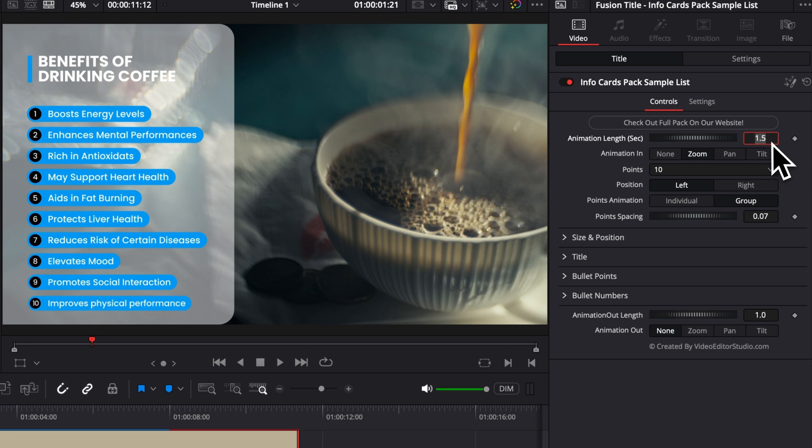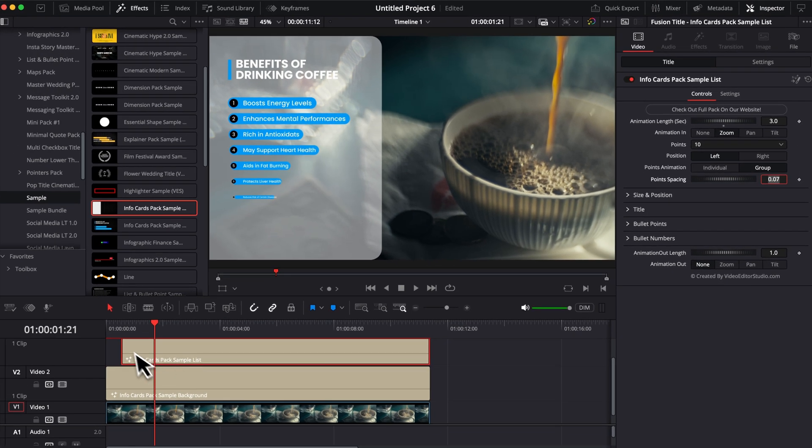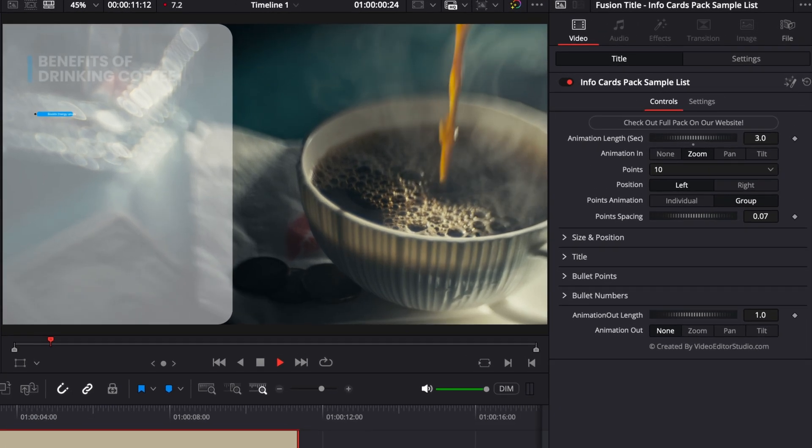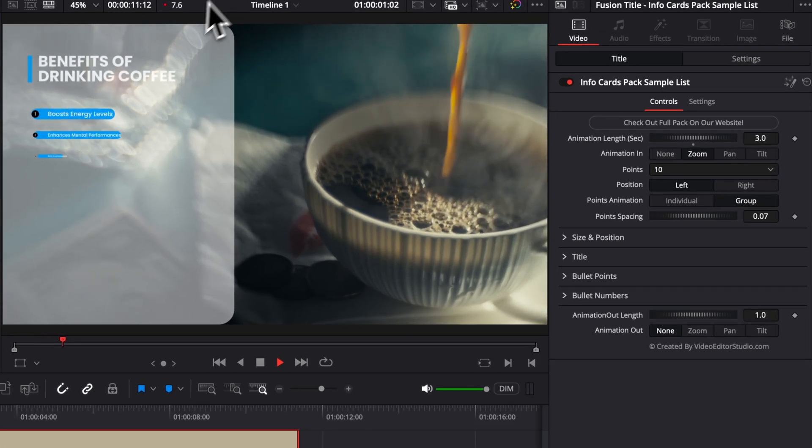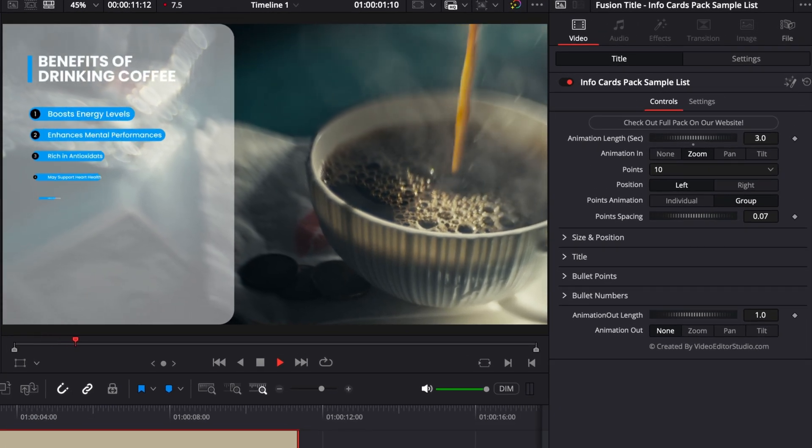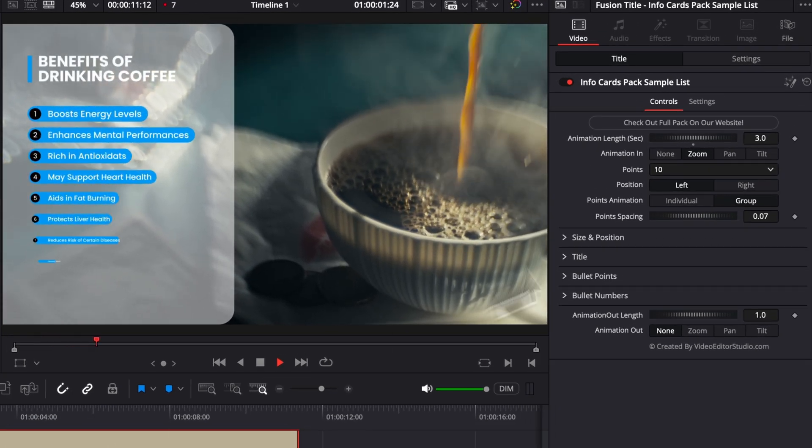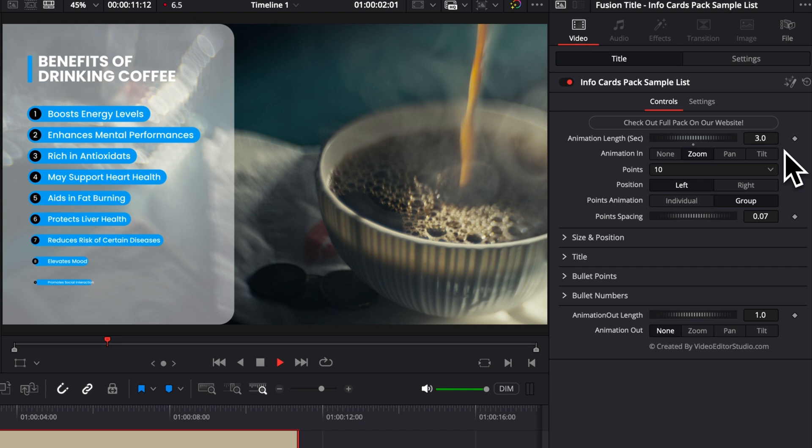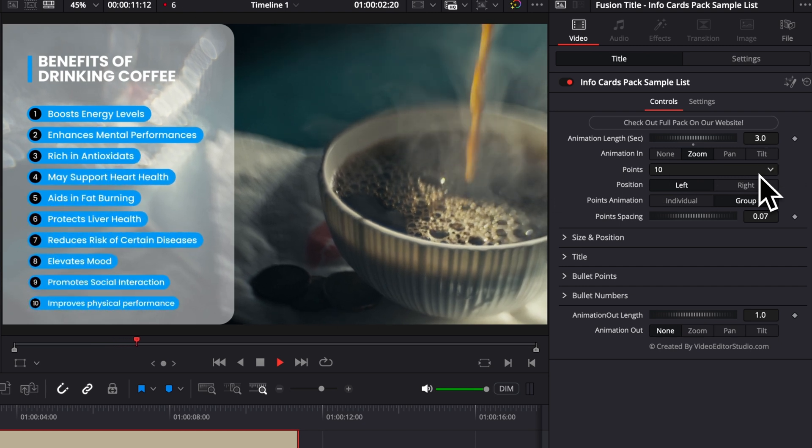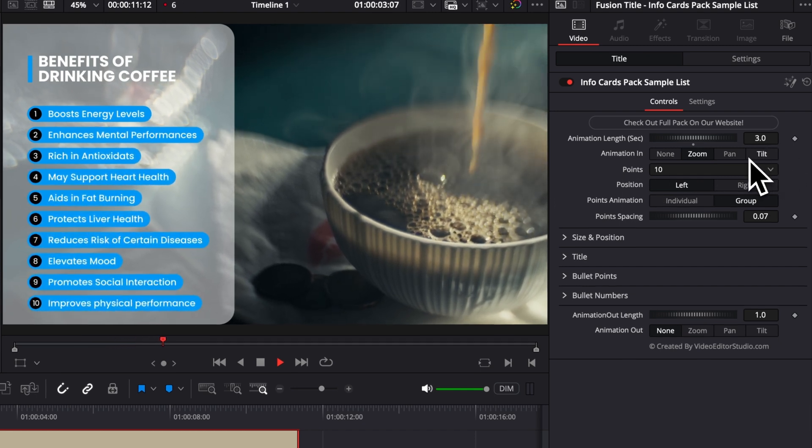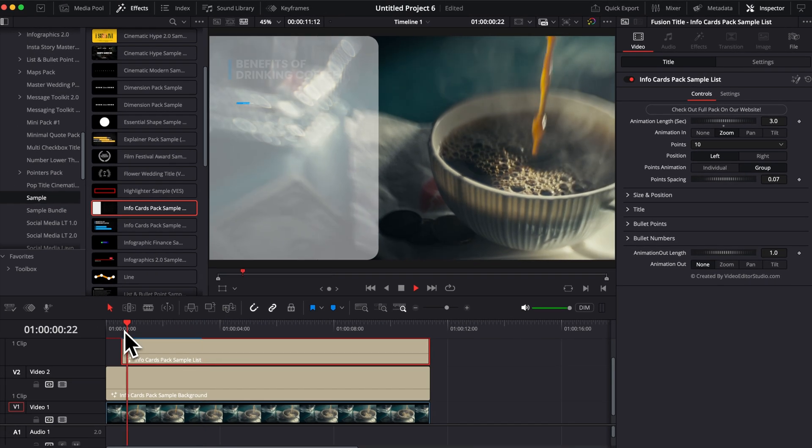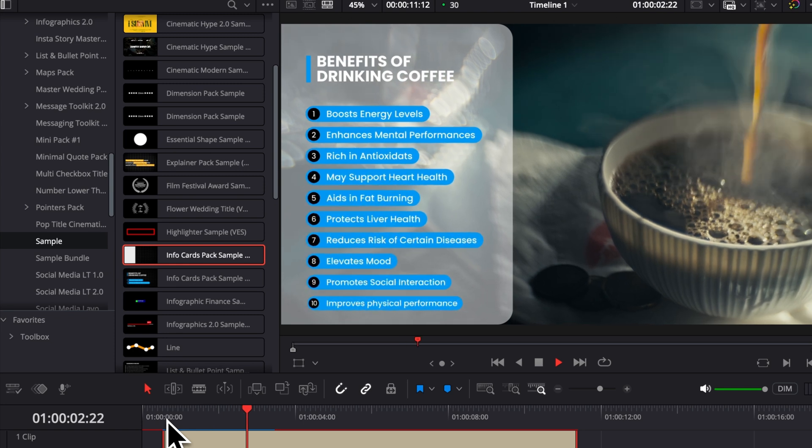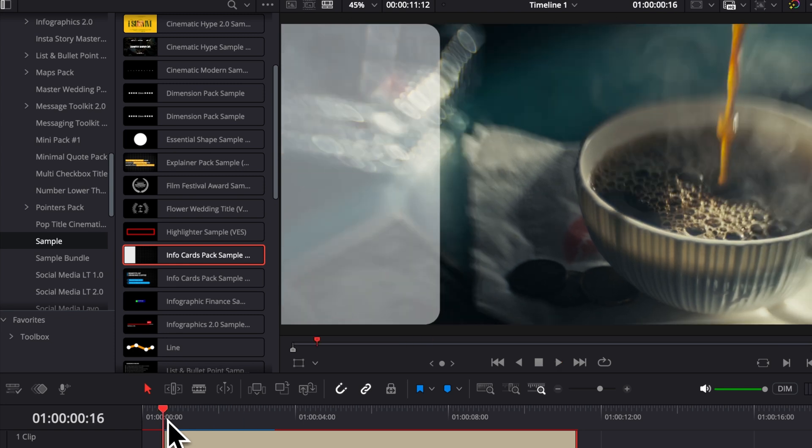For example, here, if you want to have it being three seconds, you can select three seconds instead. And now, as you can see, obviously, you will need to recache again, but the animation now will take about three seconds instead of one and a half. Here we go. So it's a lot slower.